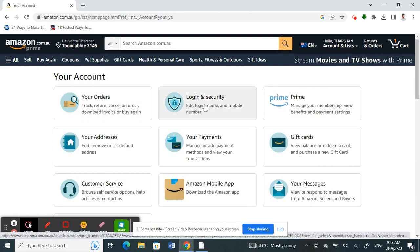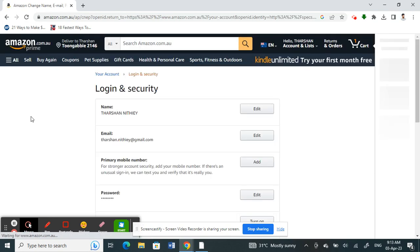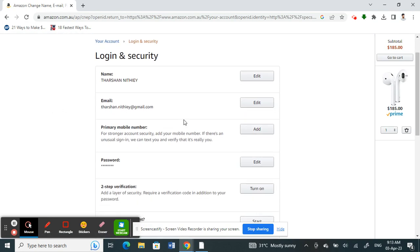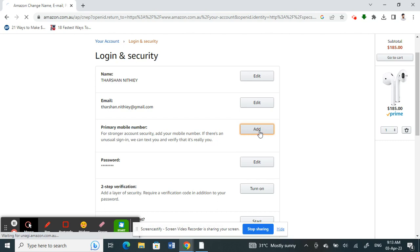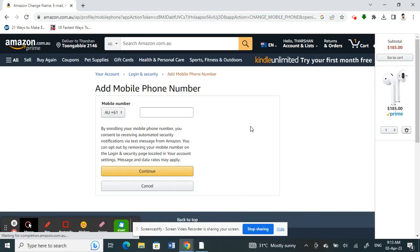Once you click on your account, you have this option here: login and security. Click on it. Once you're on the login and security page, you should be able to see your mobile number. If you have already added your mobile number, you'll see an edit option instead of add. I have not added mine, so I have this add option. All you have to do now is click on add or edit if you want to change your phone number.